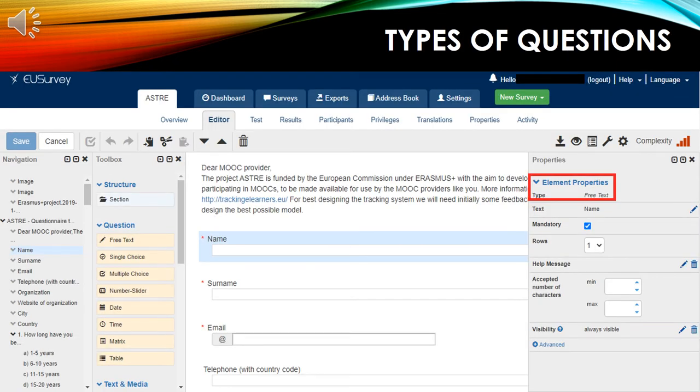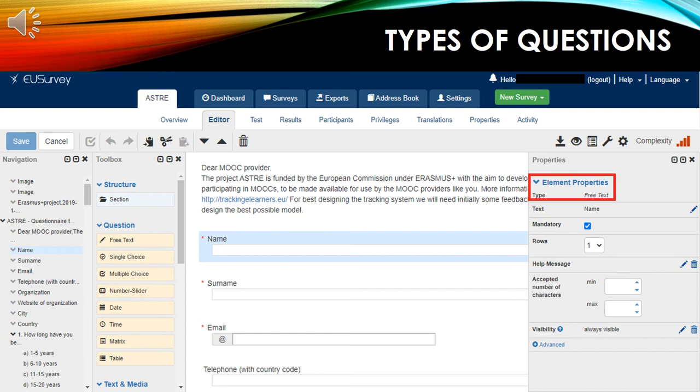Now, let's see some types of questions. The first example is a free text question. In the element properties, you can see the type of the question. You can edit the text and tick the mandatory box if you want the answer to be required.